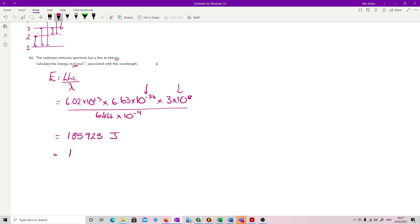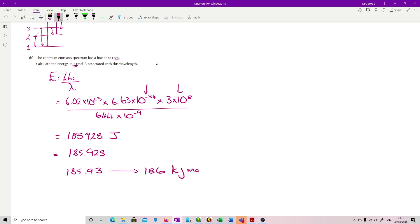So I'm going to get 185.928. The acceptable answers were 185.93, running to, taking it up to 186 kilojoules per mole to the minus 1.